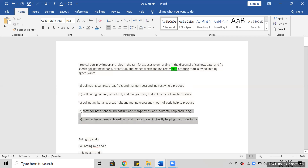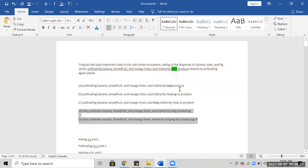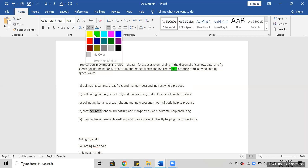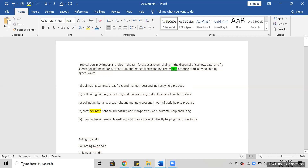It could be 'aiding in dispersal.' They pollinate and indirectly help producing — so if they pollinate x, y, and z, and indirectly help producing, that's not parallel. So I'm going to get rid of that.